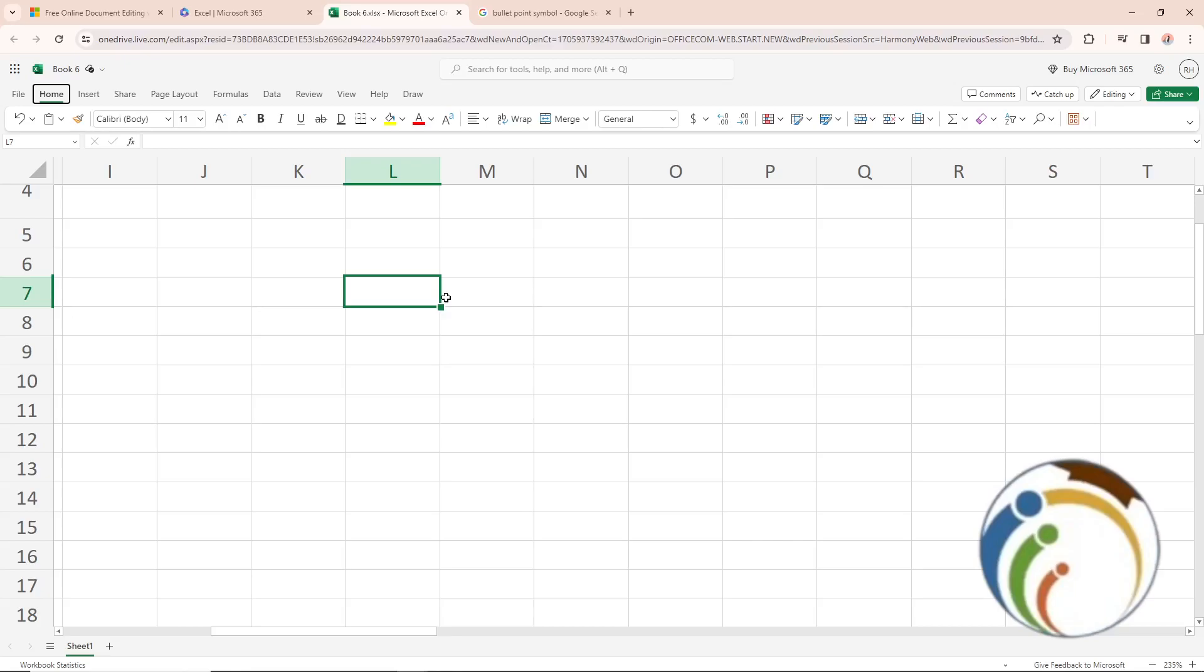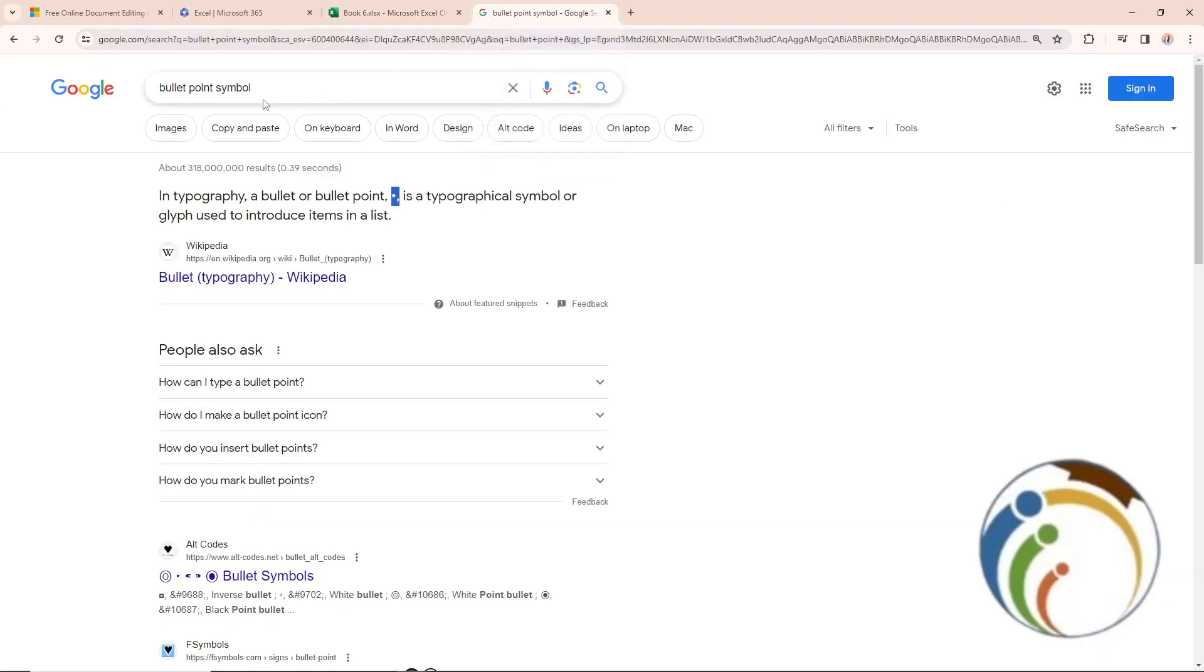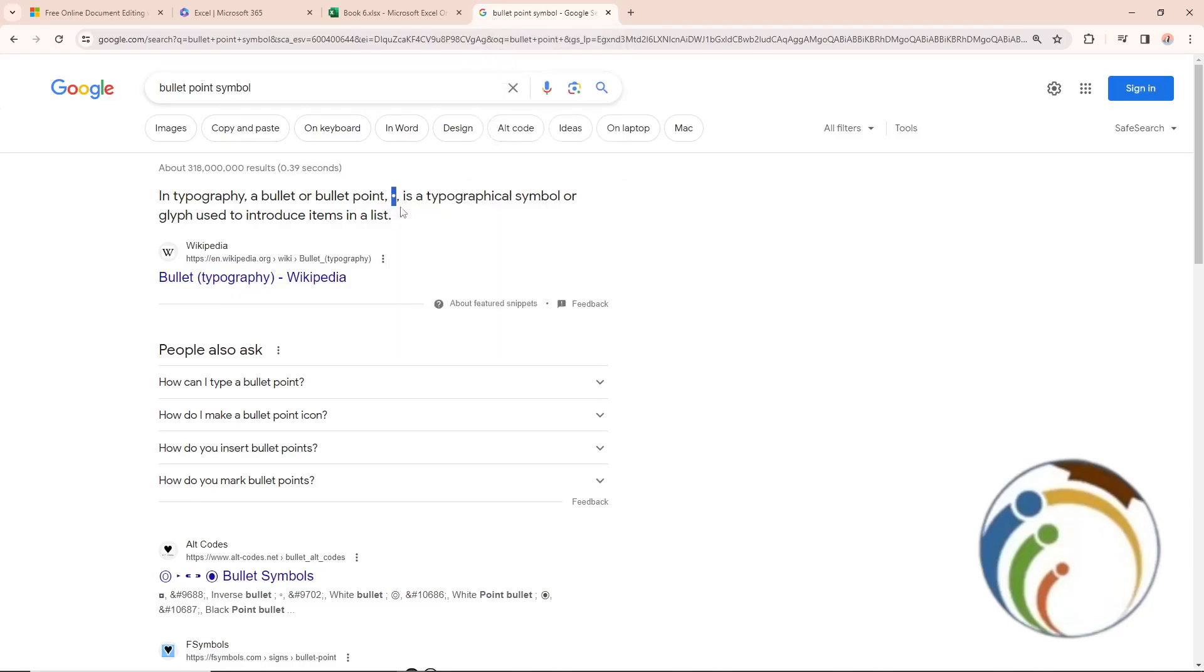We will do it in only one minute and a half. We will start to type in Google Chrome: bullet point symbol. Once you type bullet point symbol, you will take this point here and just copy it.